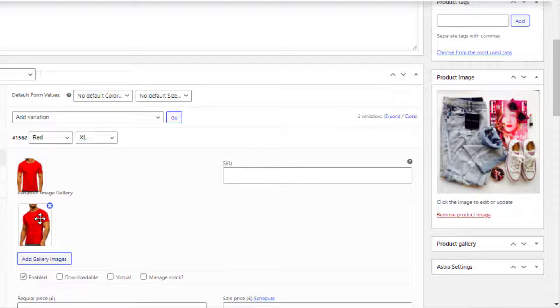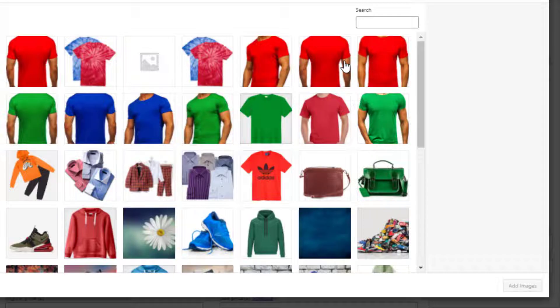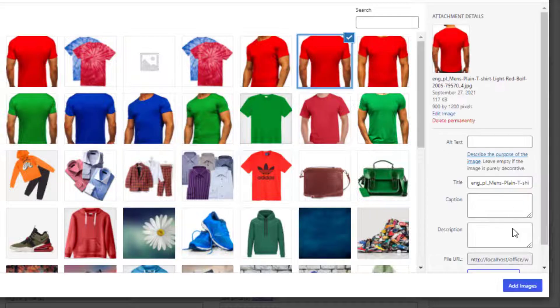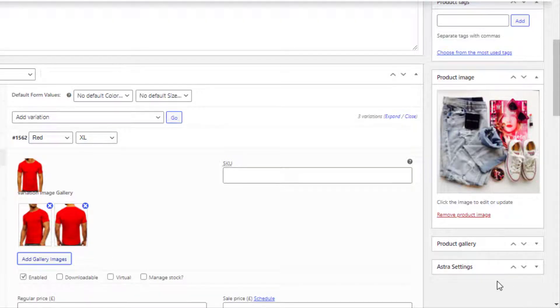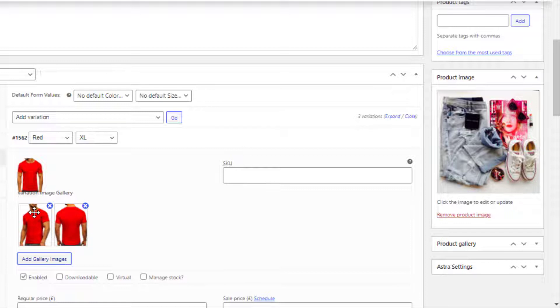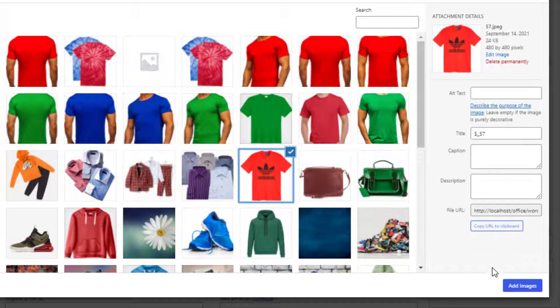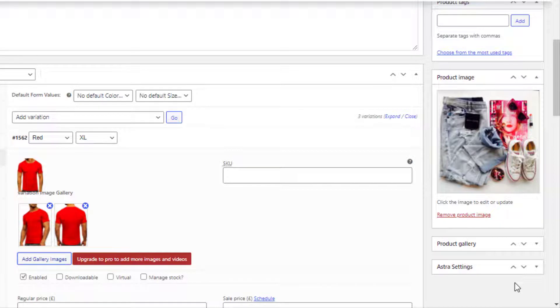Now following the same process, I will add one more image. So two additional images are added. Now let's try to add a third image. But you can see, this time it's not possible to add one more image.